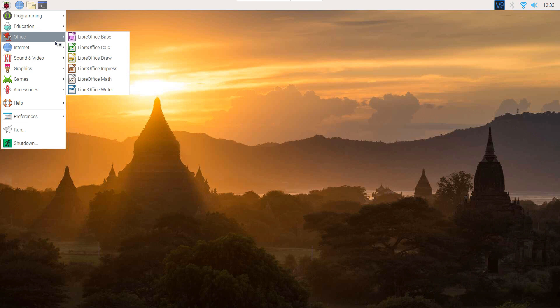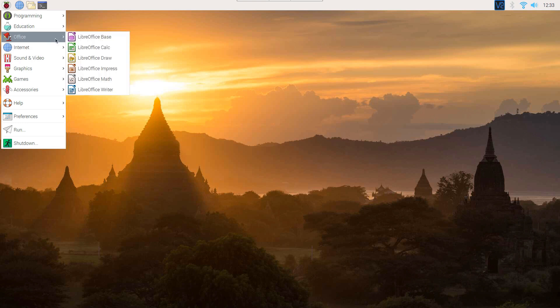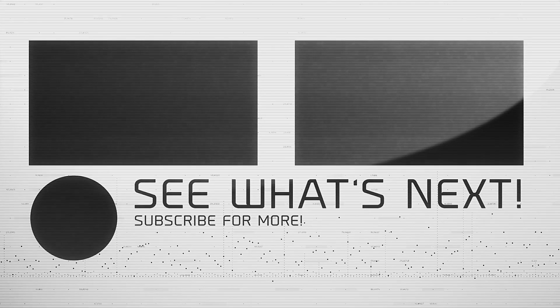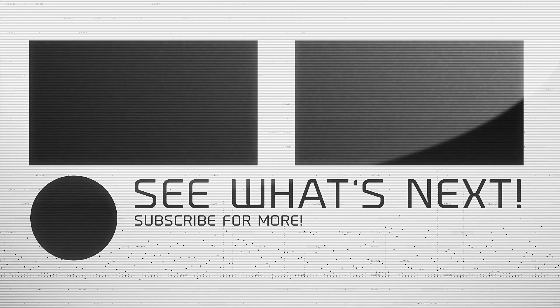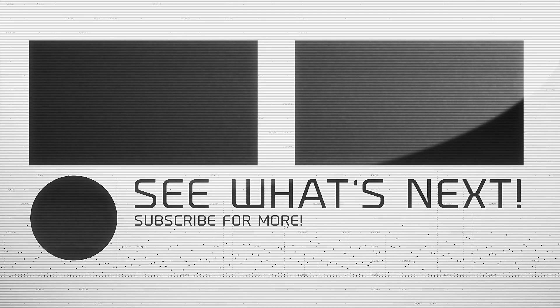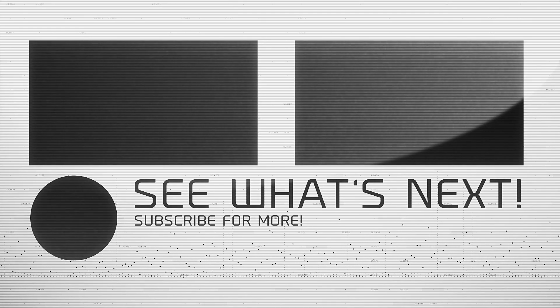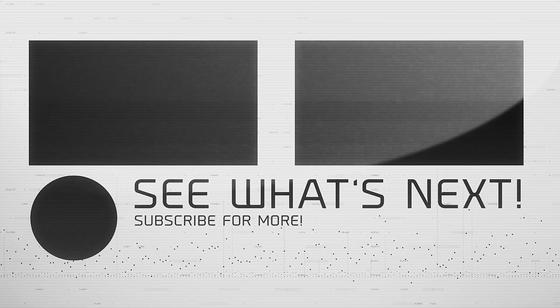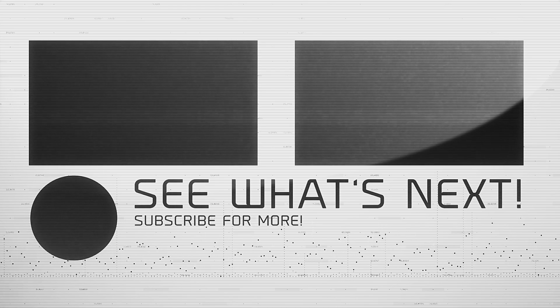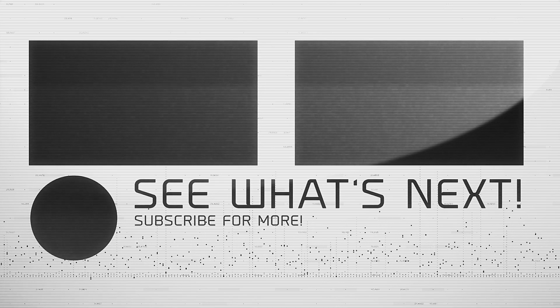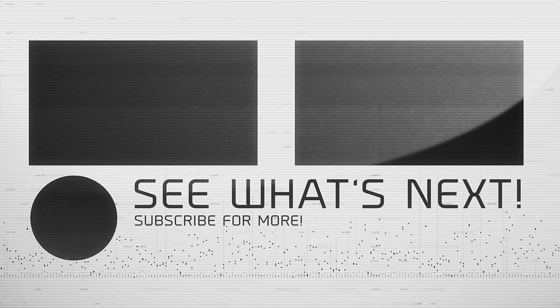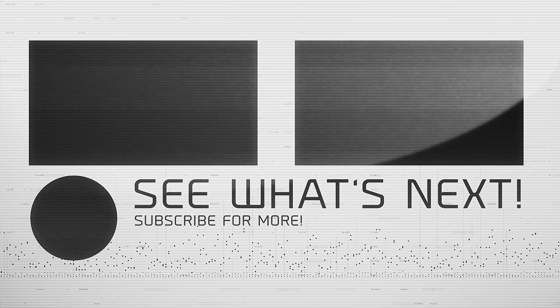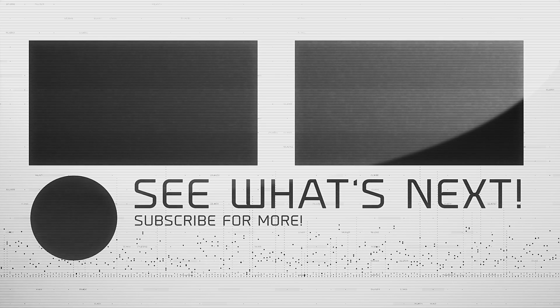Now we are ready to use Raspberry Pi 4. For more videos please like and subscribe. Till then, keep learning, keep making.